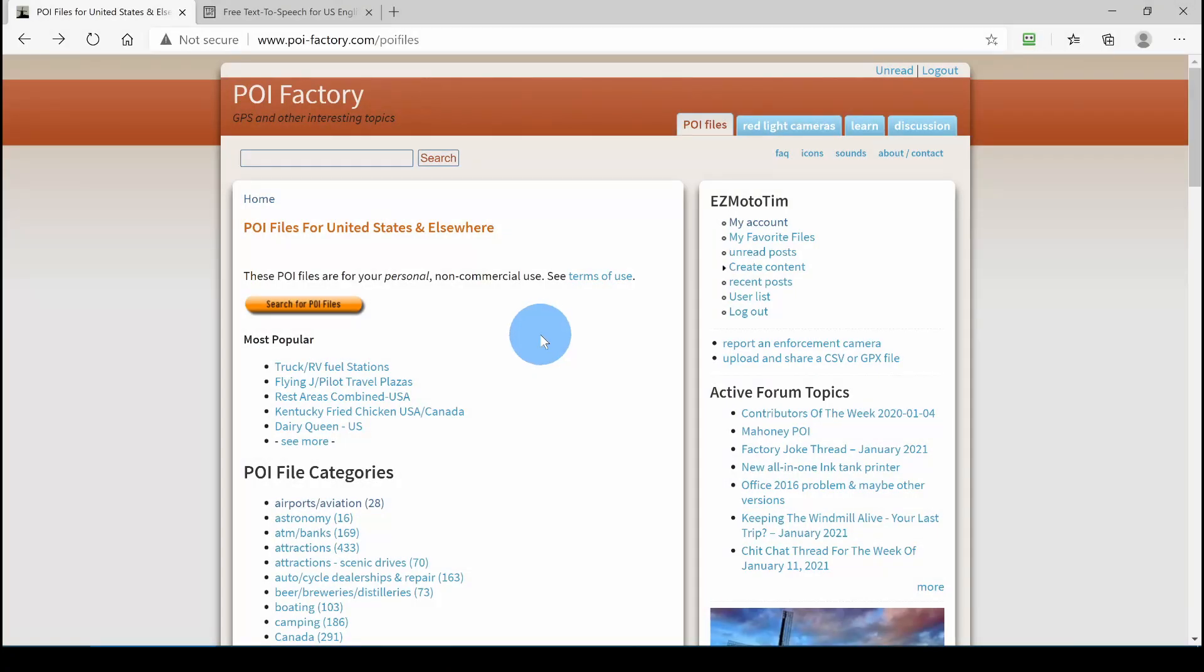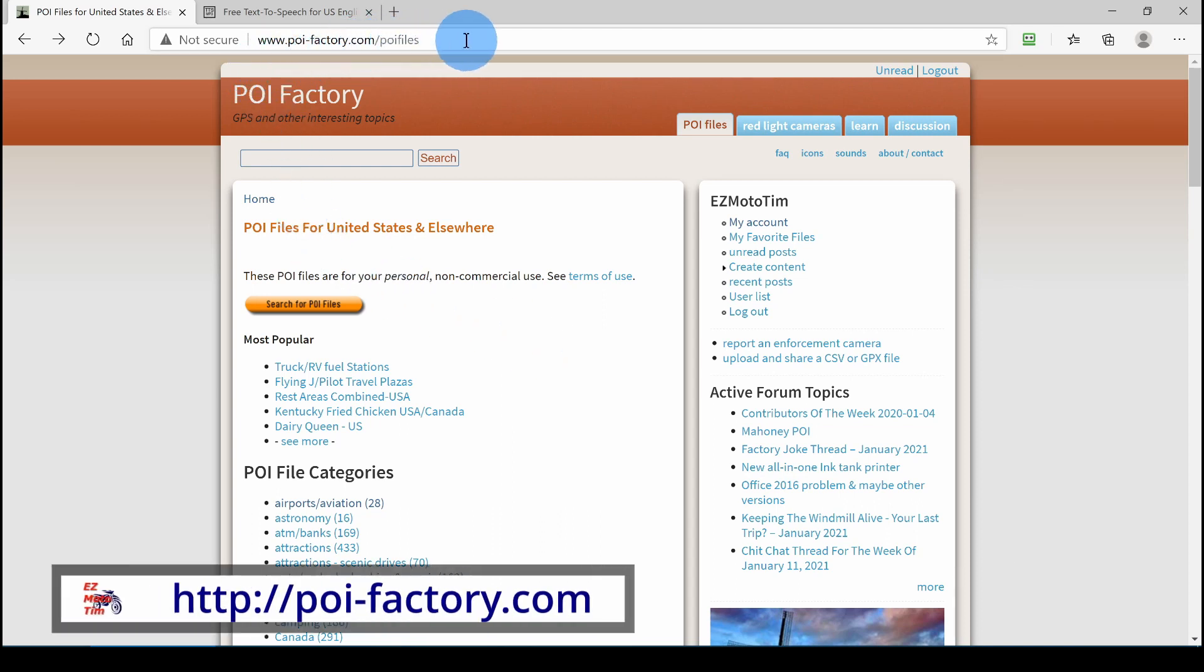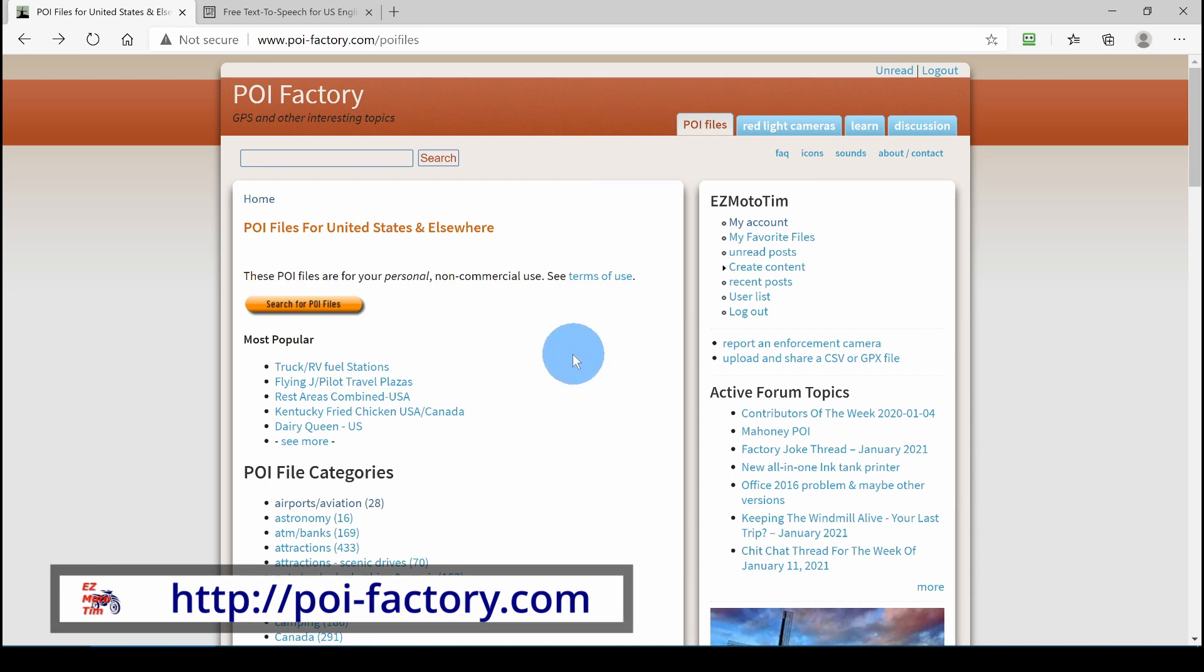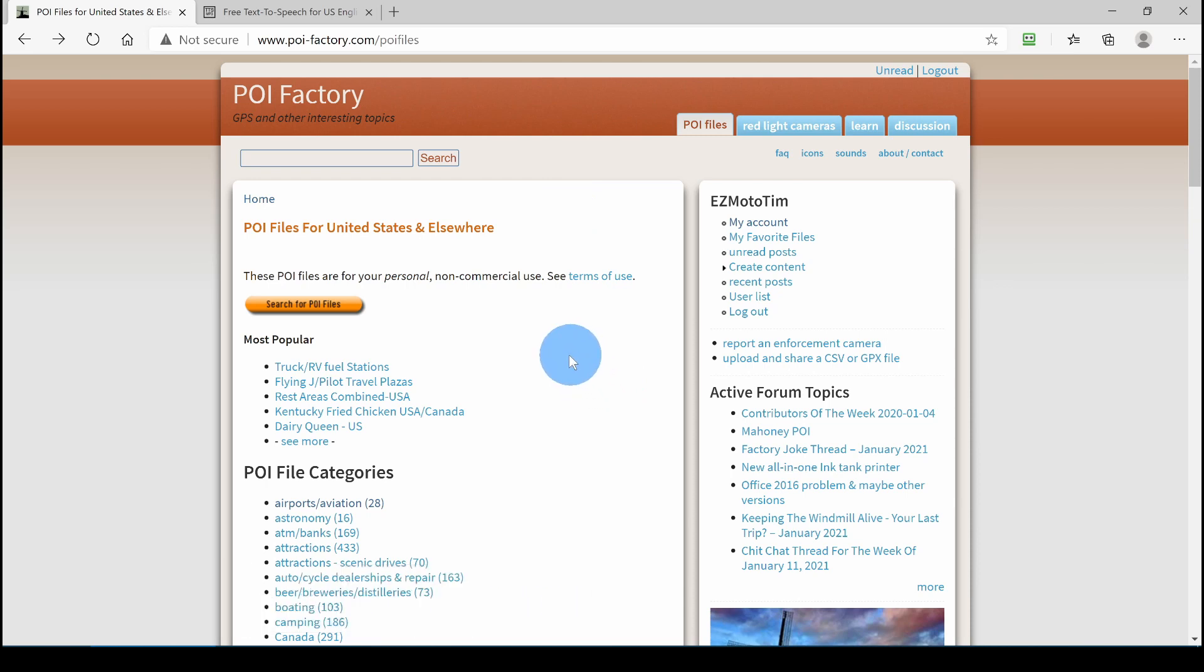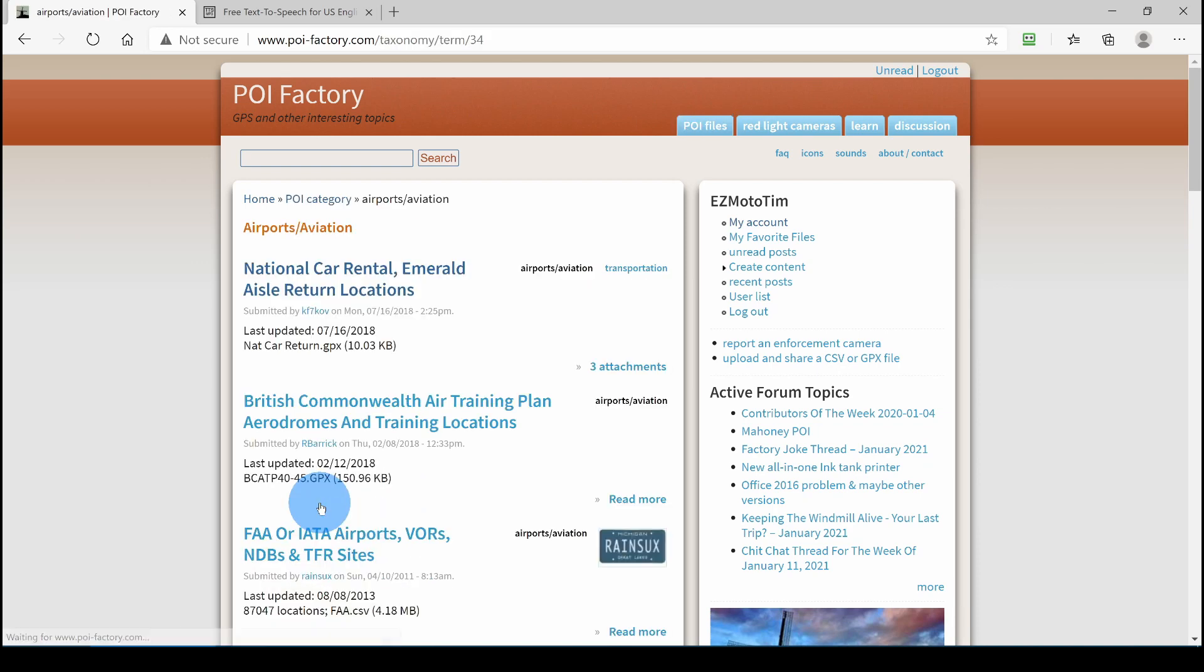Before we look at how Tyre handles POI files, we'll go here to POI-Factory.com and download a POI file. Now, in order to download from this site, you have to have an account and you have to be logged in. So I'm logged in and we'll go to this first category, Airports and Aviation.